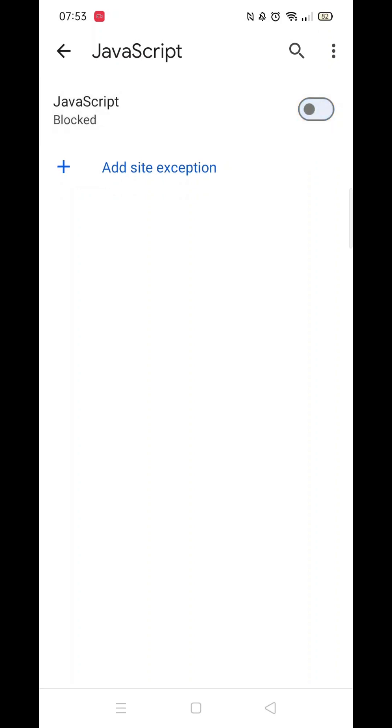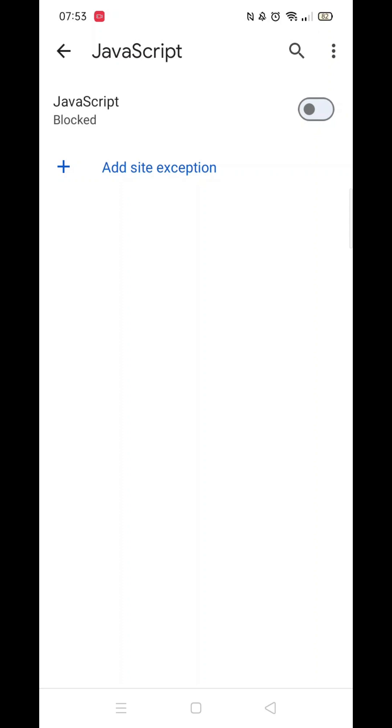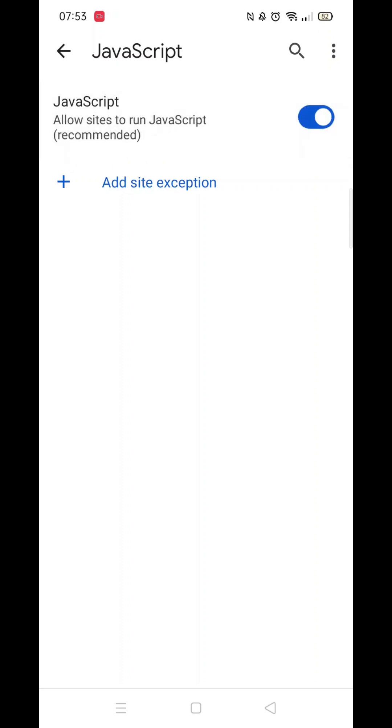When Java is allowed, the bar will be blue with a white dot. Toggle it off. You will know when it's off as the bar will go grey with a black dot.